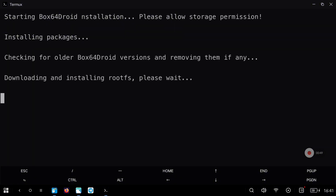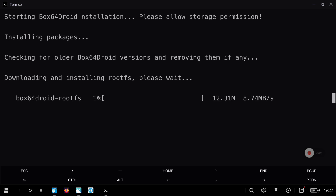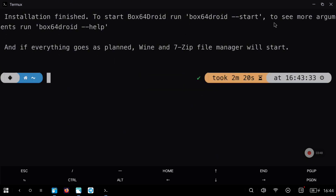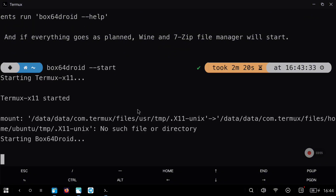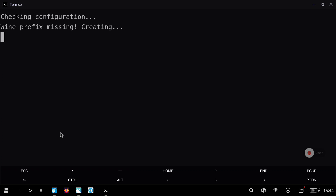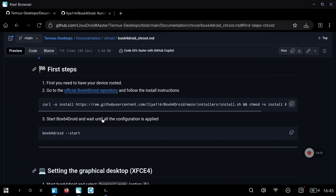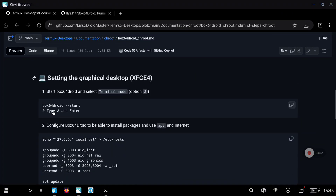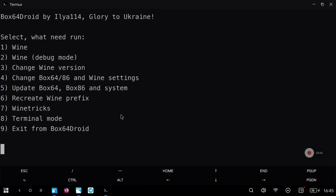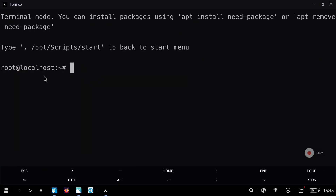After selecting the second option, we need to wait until all the process finishes. Now we can start box64 droid with the command that appears on the screen. We will see another menu and we are going to enter the terminal mode with option 8, basically because this option will give us an Ubuntu environment. We are going to install an XFCE4 desktop environment so we will be able to run anything like we did on Mobox.